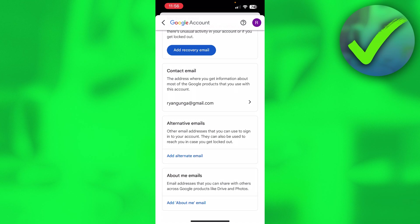And then here at the bottom, we can see about me emails, email address that you can share with others across Google products like Drive and Photos.